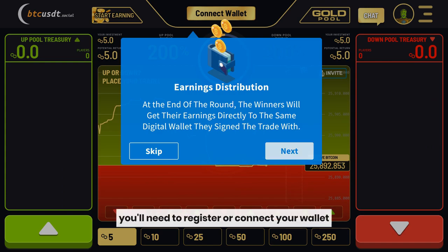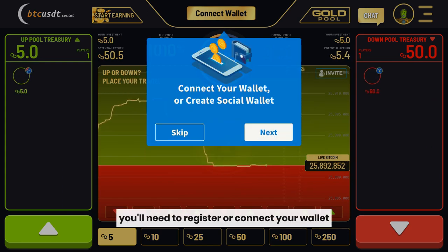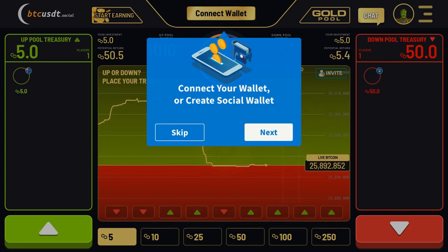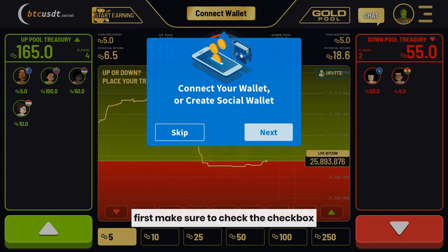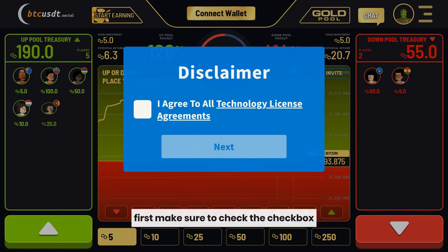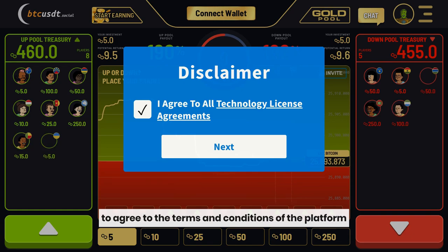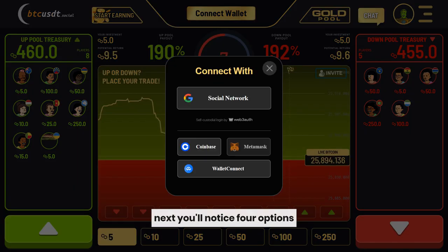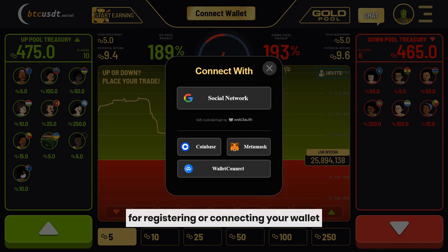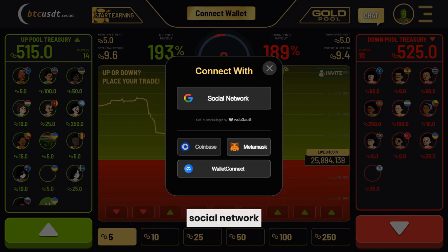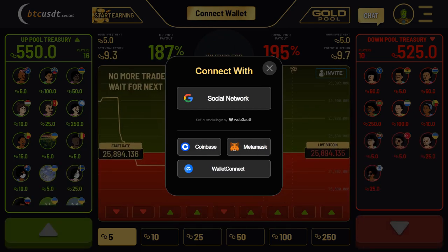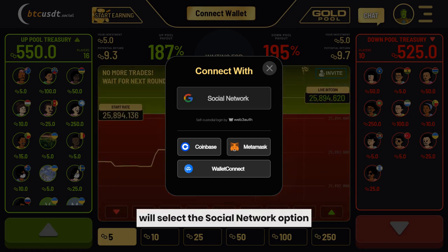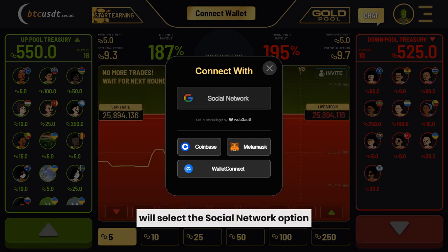To start playing, you'll need to register or connect your wallet. Don't worry, the process is straightforward. First, make sure to check the checkbox to agree to the terms and conditions of the platform. Next, you'll notice four options for registering or connecting your wallet: Social Network, Coinbase, MetaMask, and Wallet Connect. For this tutorial, we'll select the Social Network option.